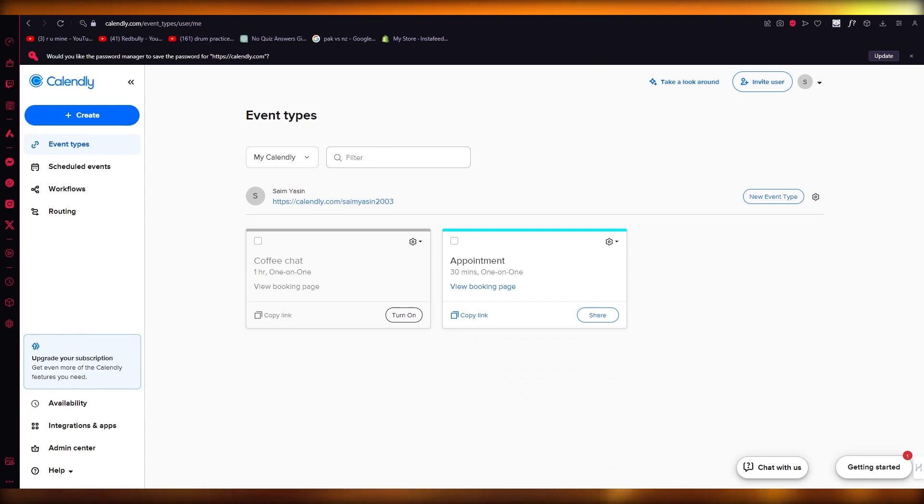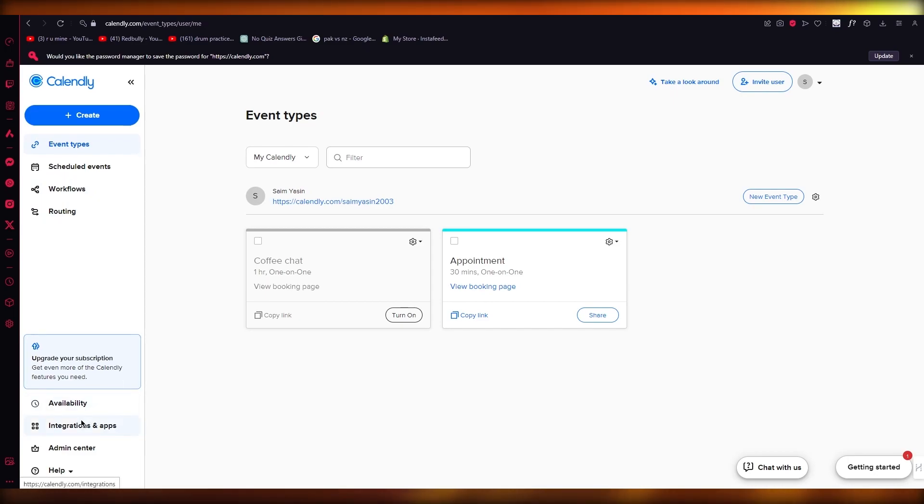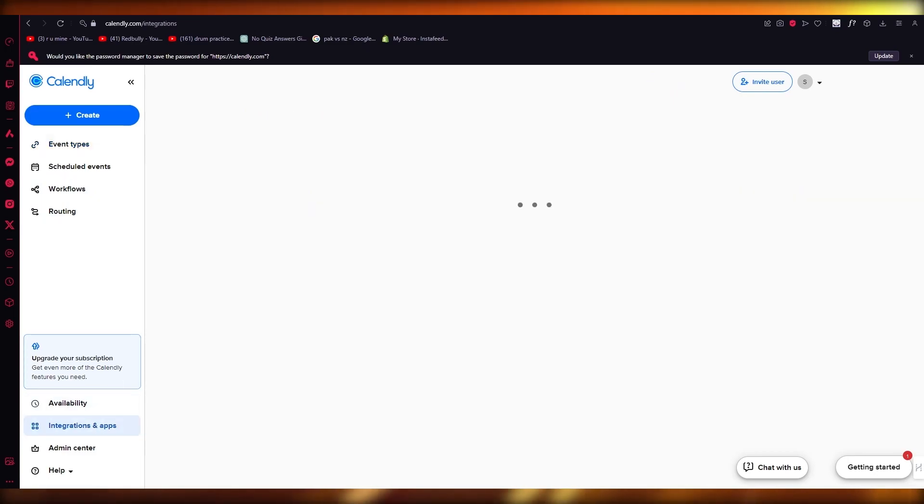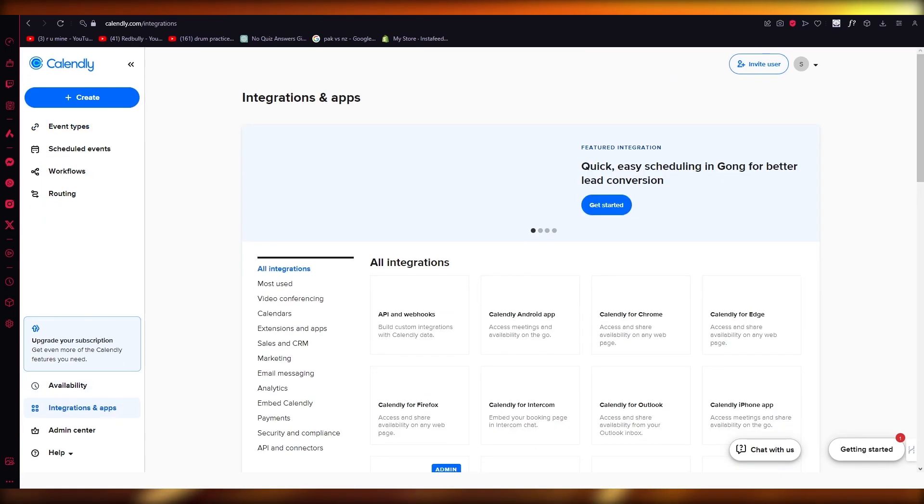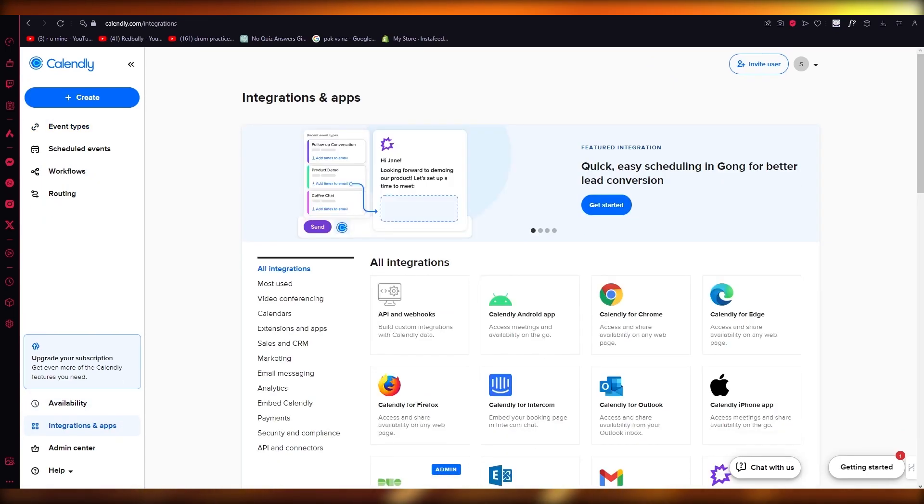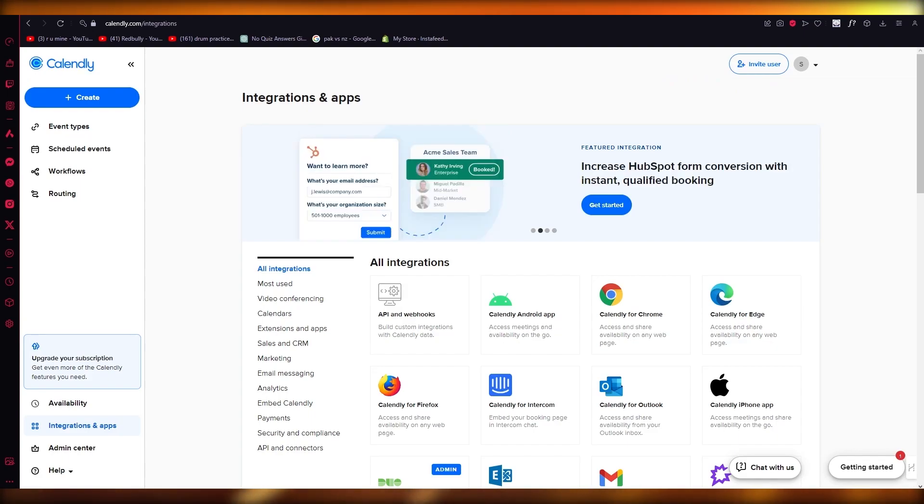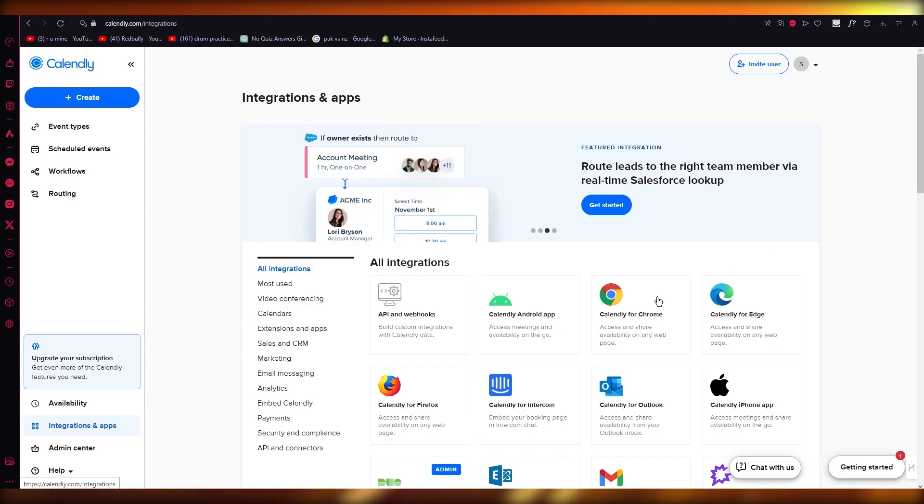So to sync things with LinkedIn, you're obviously going to go into your integrations and apps. And once you go into your integrations and apps from there, it's going to give you an option that says Calendly for LinkedIn messaging.